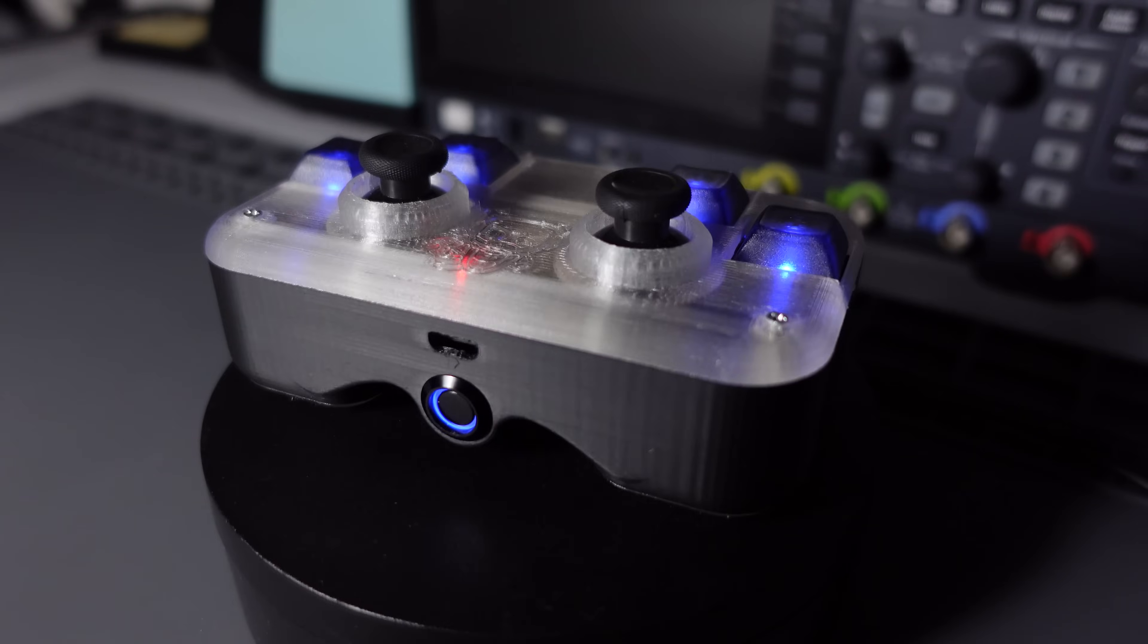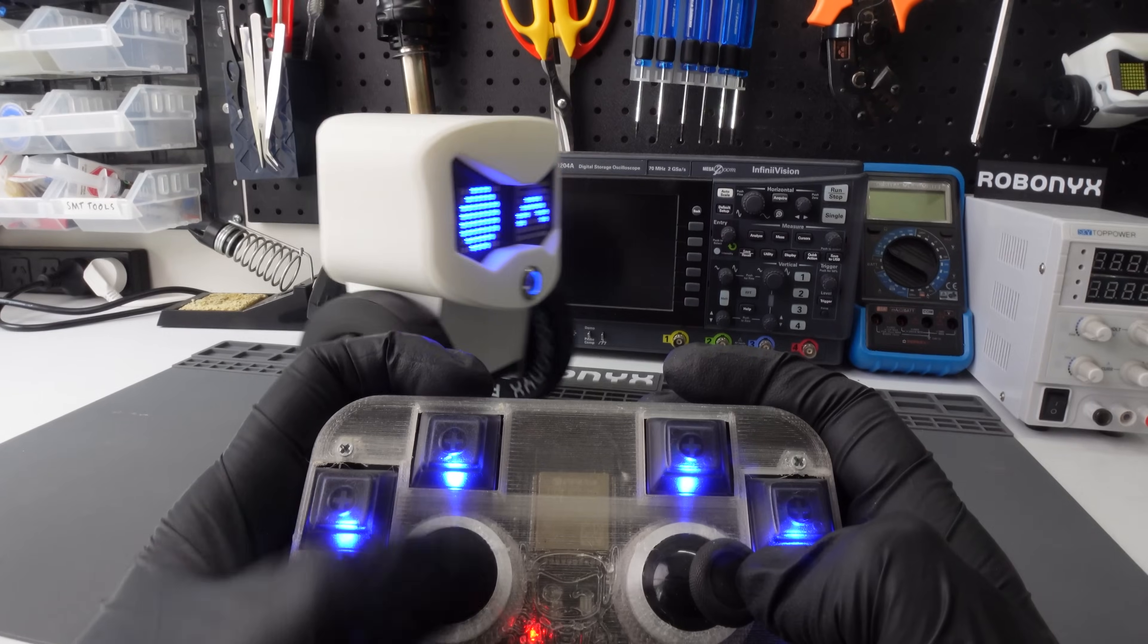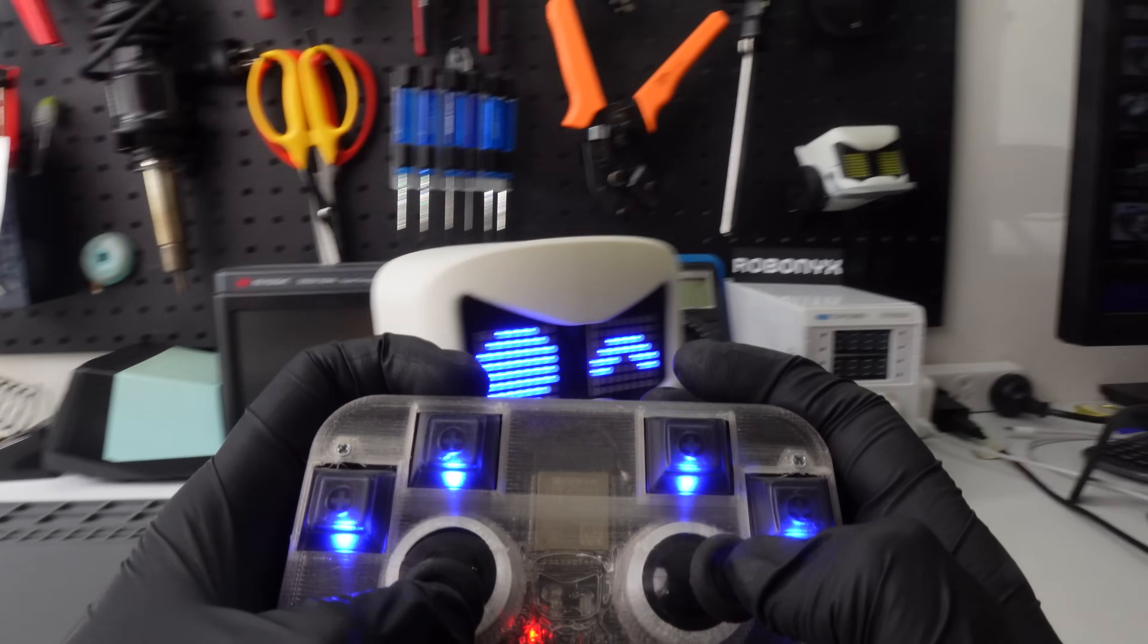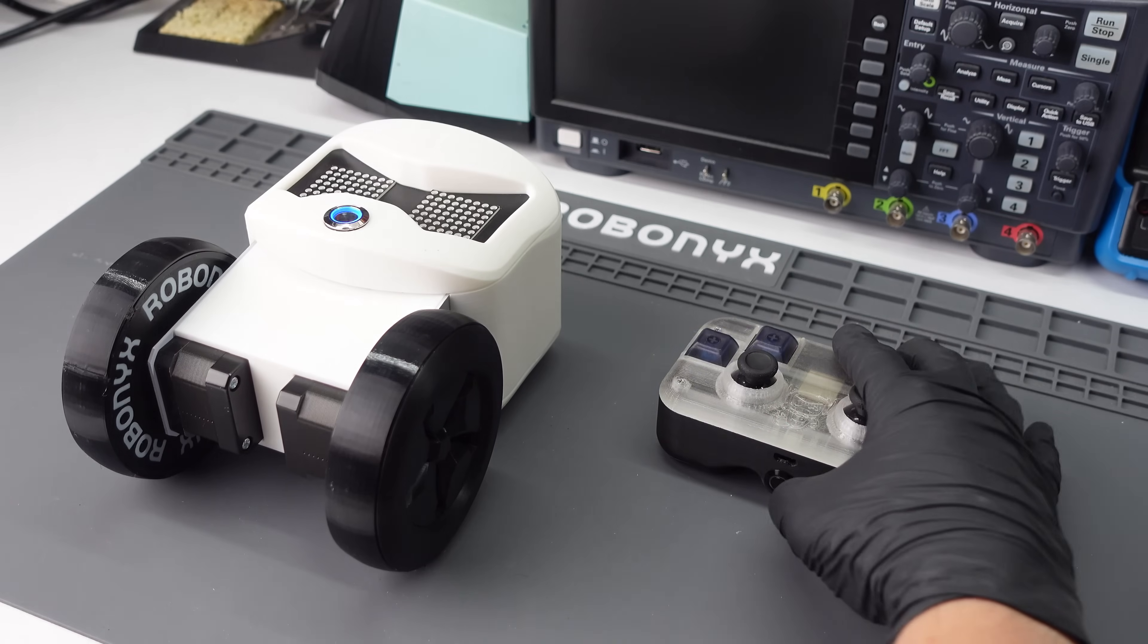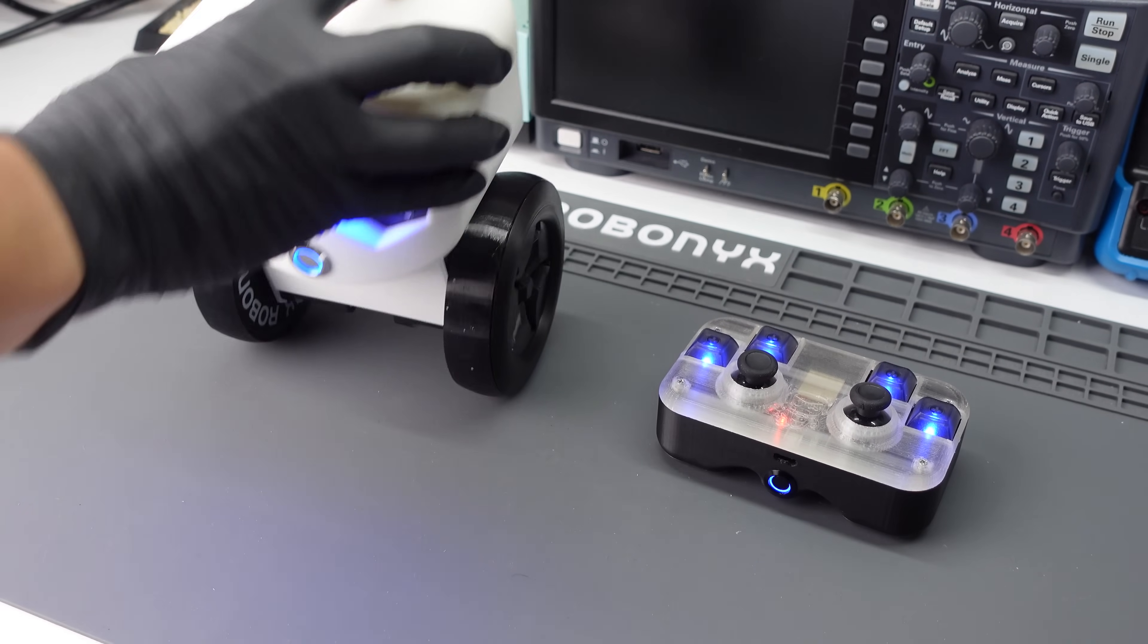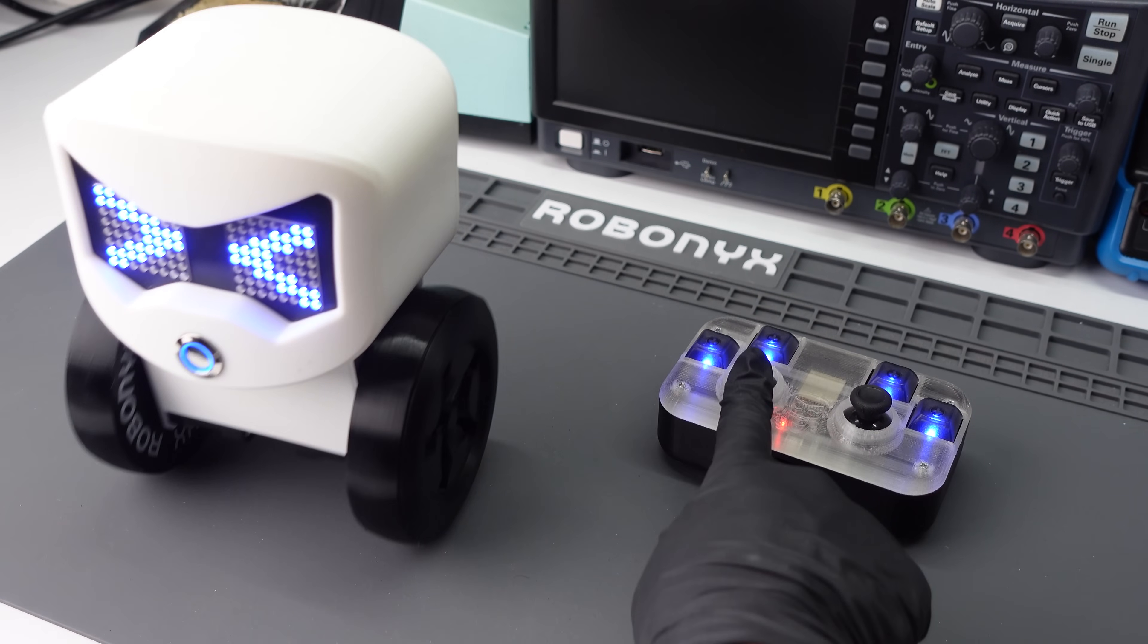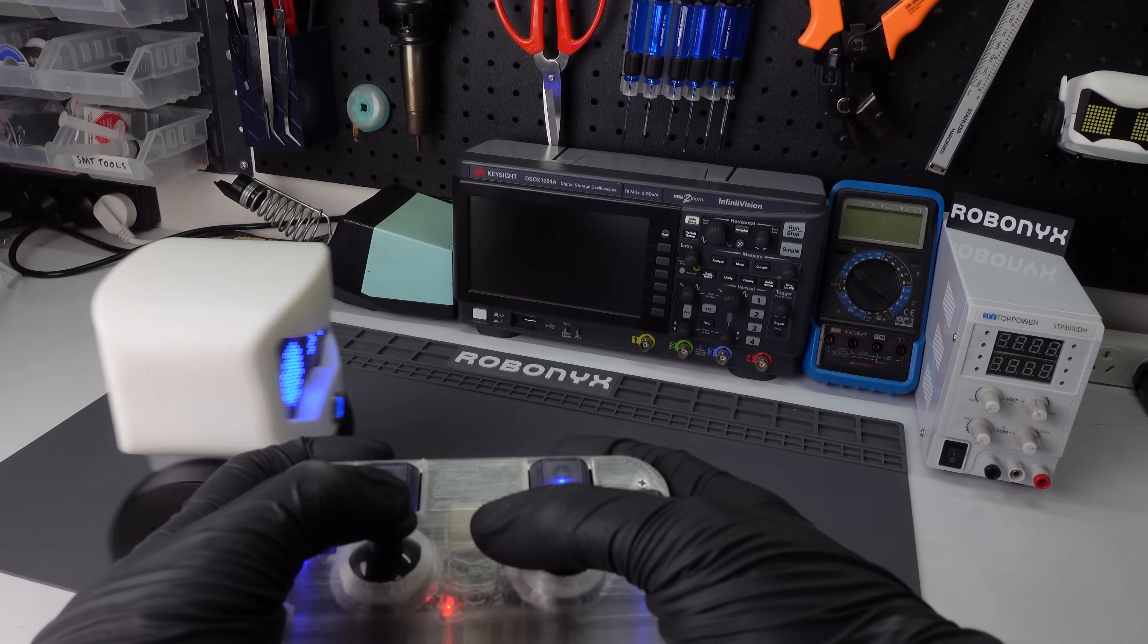This is the robot controller. It's got two joysticks and four switches, allowing you to control this robot and program all sorts of moves. It uses an ESP32, which allows it to communicate wirelessly to the robot with the ESP Now protocol. Once we turn both devices on, they instantly pair. And the up and down controls the forward and backward lean. And the left and right rotates the robot clockwise or counterclockwise.